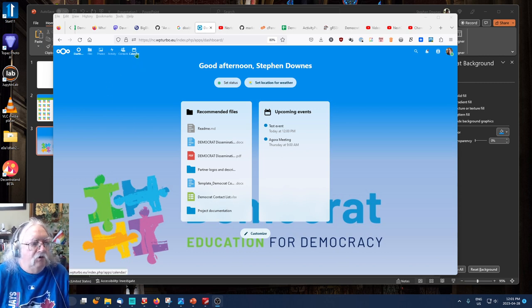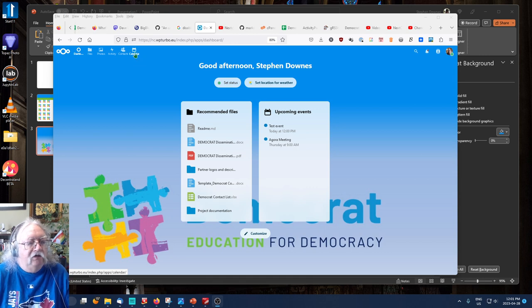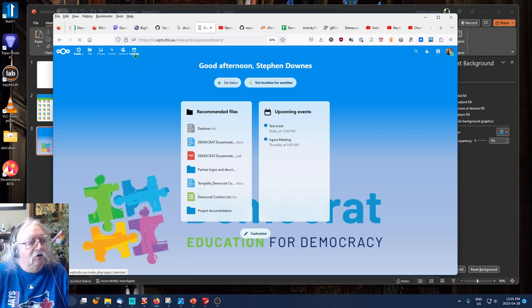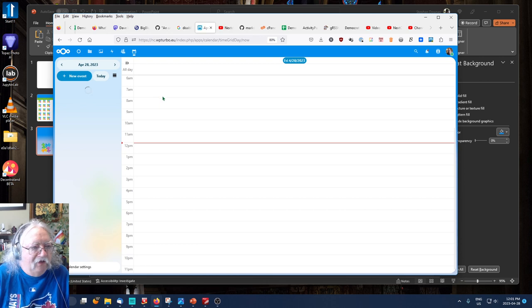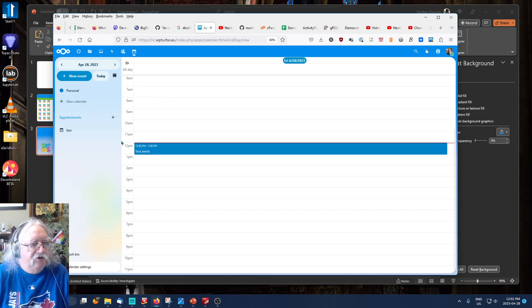To begin, we're going to click on the calendar icon in the upper left hand corner and that will open up the calendar function.